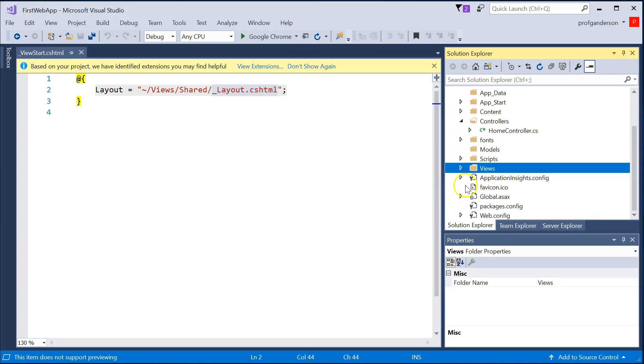And then the last, one of the last files that I really want you to look at is the Web Config. These others, Application Insights, that's if you want to be able to monitor how well your web app is processing.